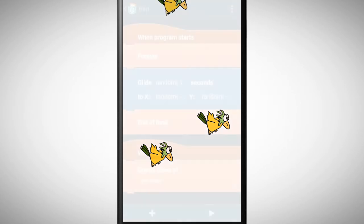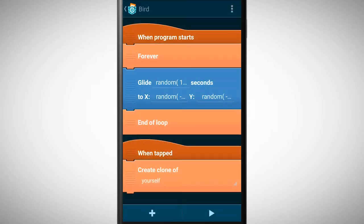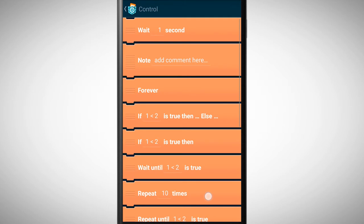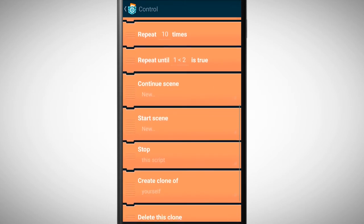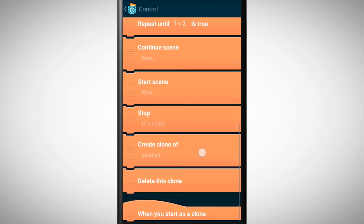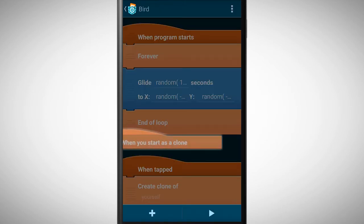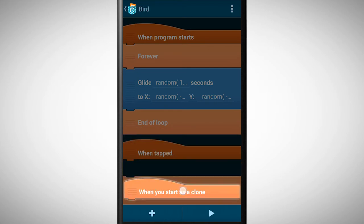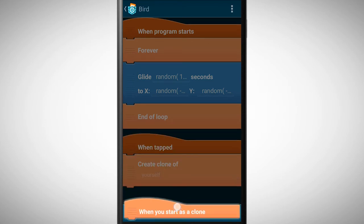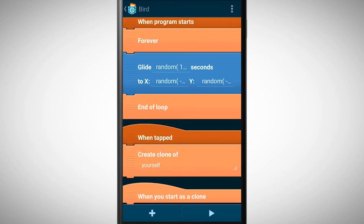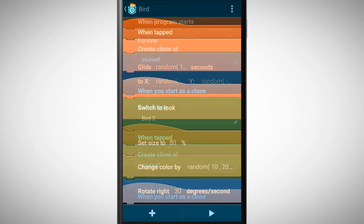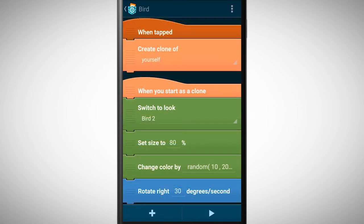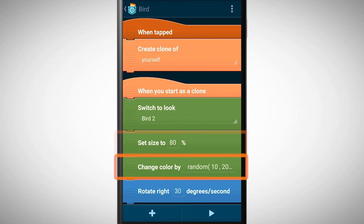We can change that by selecting the brick when you start as a clone. Now we can give the clone a behavior. In my case the bird is changing its look, size and color and I am giving it a rotation.